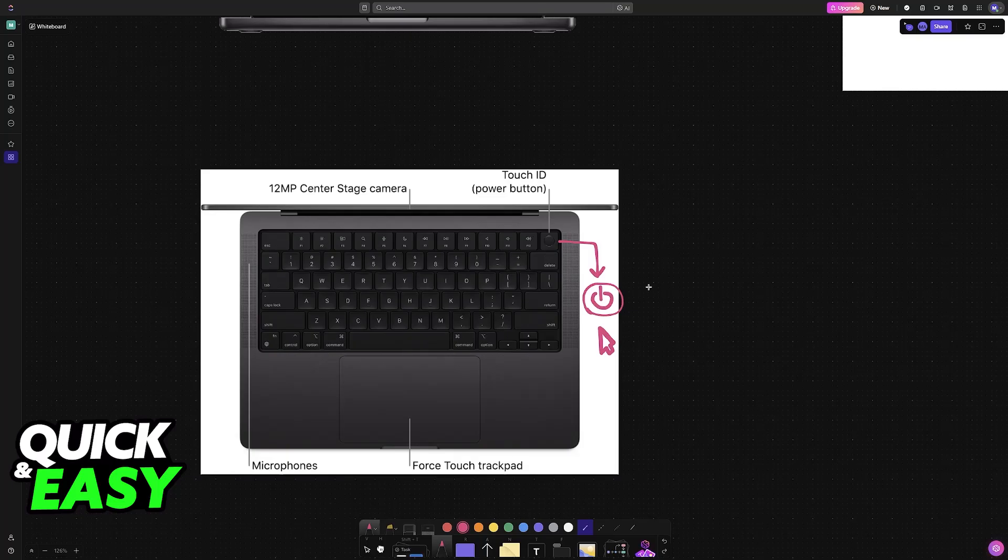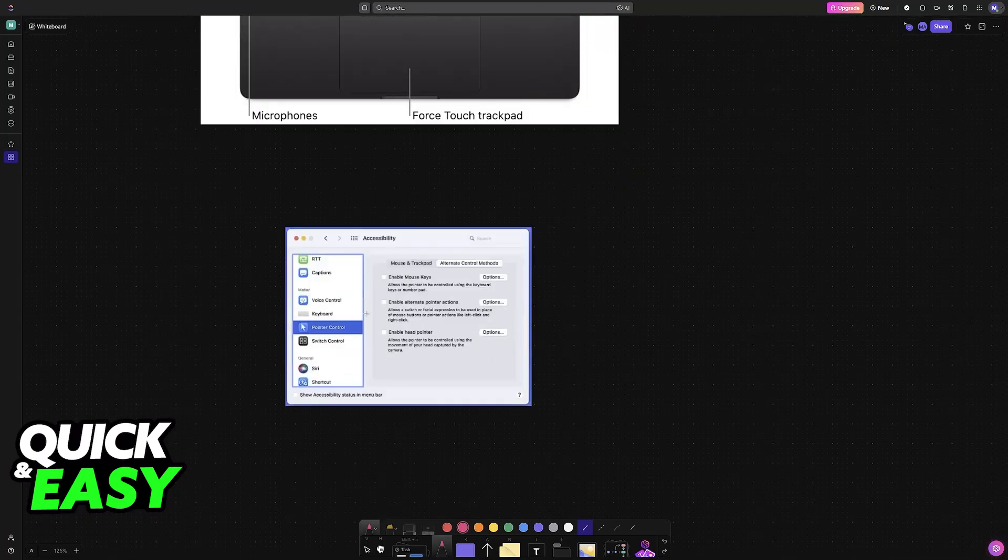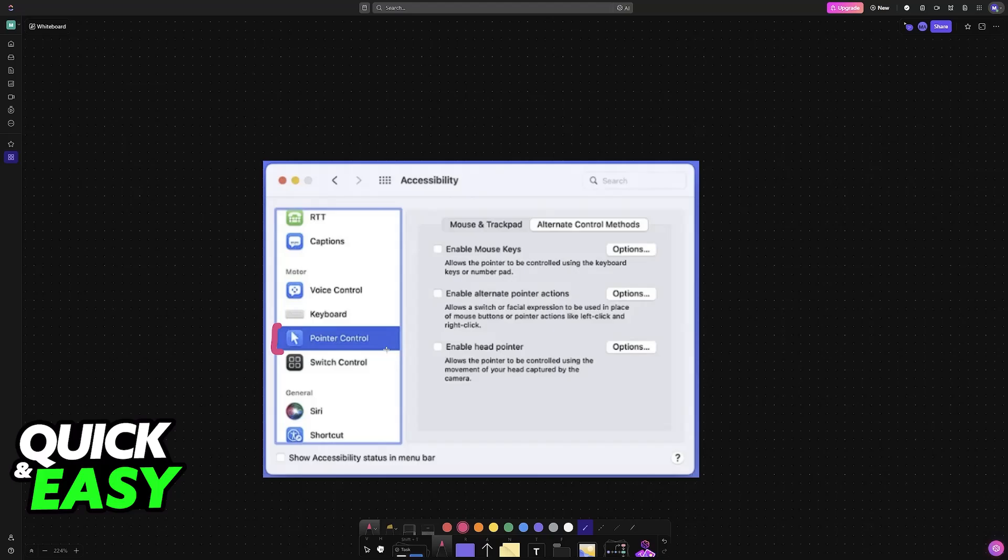Now, if both of these solutions do not work, what you can try to do is to go over to the accessibility options, access the pointer control category, and then enable or disable mouse keys. Usually, this option needs to be disabled.